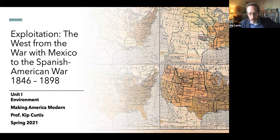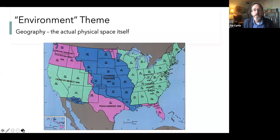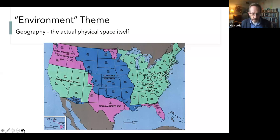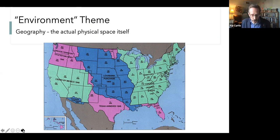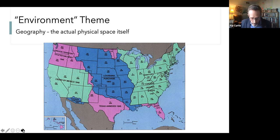This is our first lecture in the theme of environment. Geography matters — what space is contained within the United States. The state isn't just an idea and isn't just people; it is first and foremost a place on earth with boundaries and contours. We're going to look at the way space really changed for the United States in the 19th century, particularly in the early 19th century.